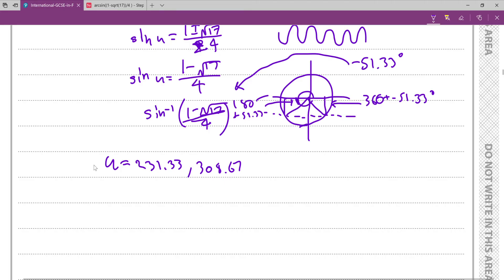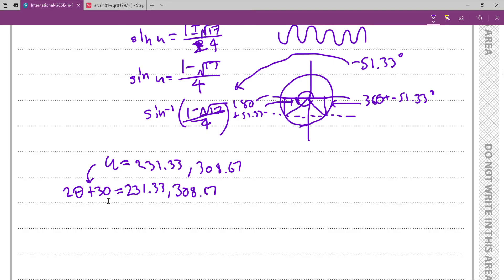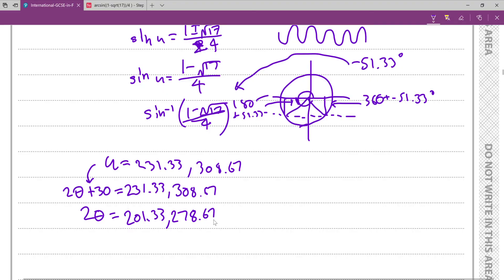We now turn u back into 2θ+30, because that was the substitution we made at the start. So 2θ+30 = 231.33° or 308.67°. Subtracting 30 from all values gives 2θ = 201.33° or 278.67°.